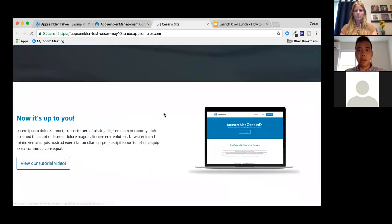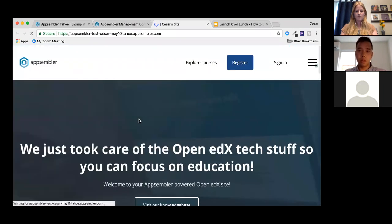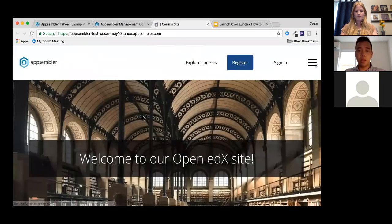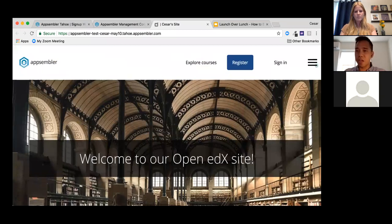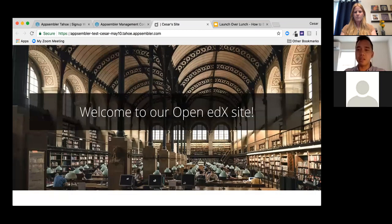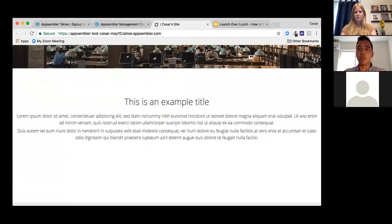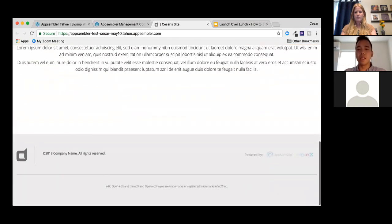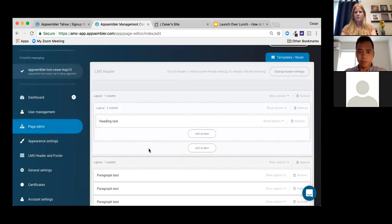I'll hit 'Apply Template' and 'Save Changes.' Looking at the site now, we've still got our logo and branding, but with a new background image and a different section layout.